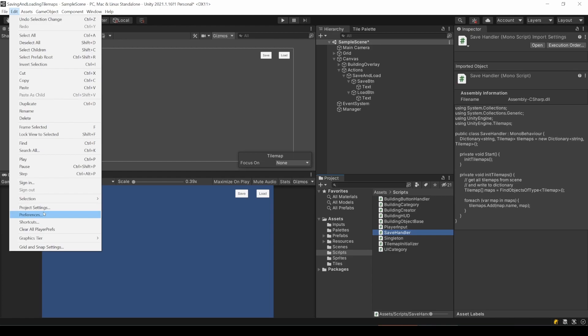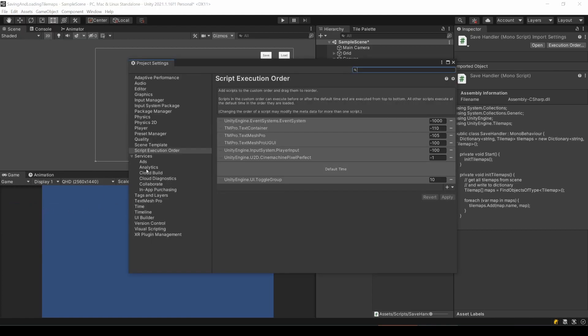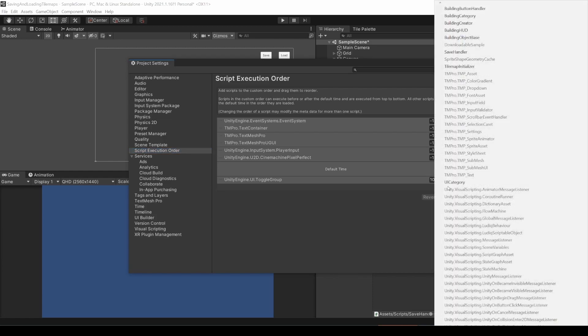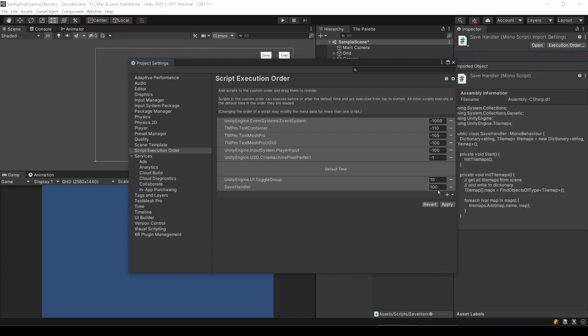In Unity, go to edit, project settings. Now find the script execution order. Every script that is not mentioned somewhere here will be executed during this default time slot. So, let's just add our save handler and put it at the end. That's fine, as long as it's below the default time. And while we are here, let's prepare the buttons.